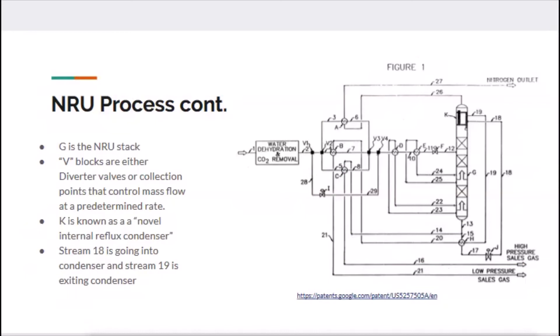That was a quick summary of what's going on inside the NRU. It's all leading up to what's happening in the condenser, and we're going to dive a little further into that right now.